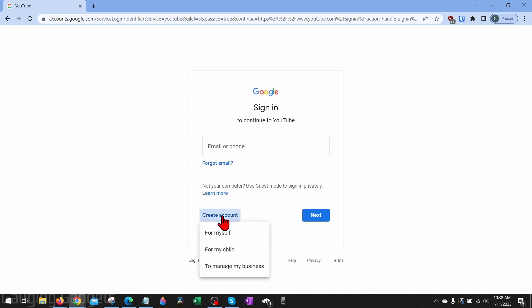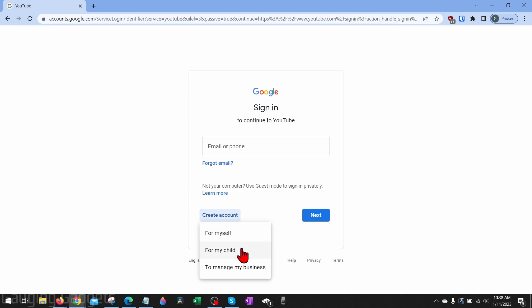If we select that, you'll have three options: one for yourself which will be a personal YouTube channel, one for your child that you can manage, and then the third option is to manage my business. If you plan on making your YouTube channel a source of income or a business, I recommend choosing manage my business.